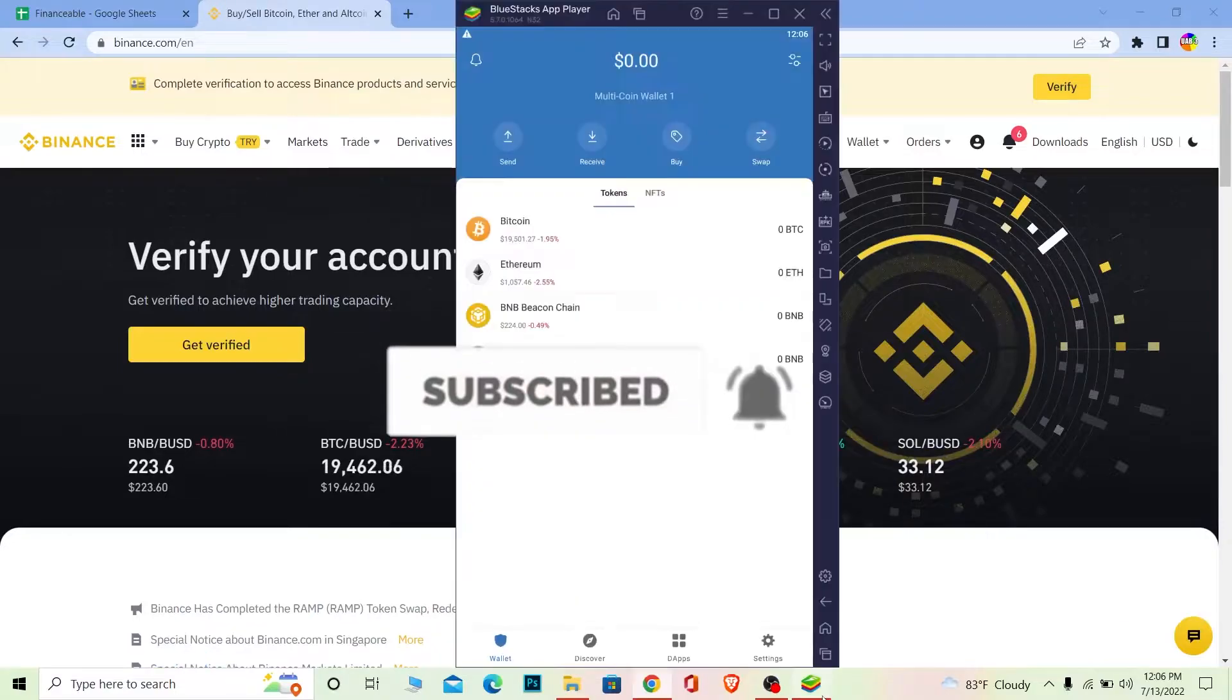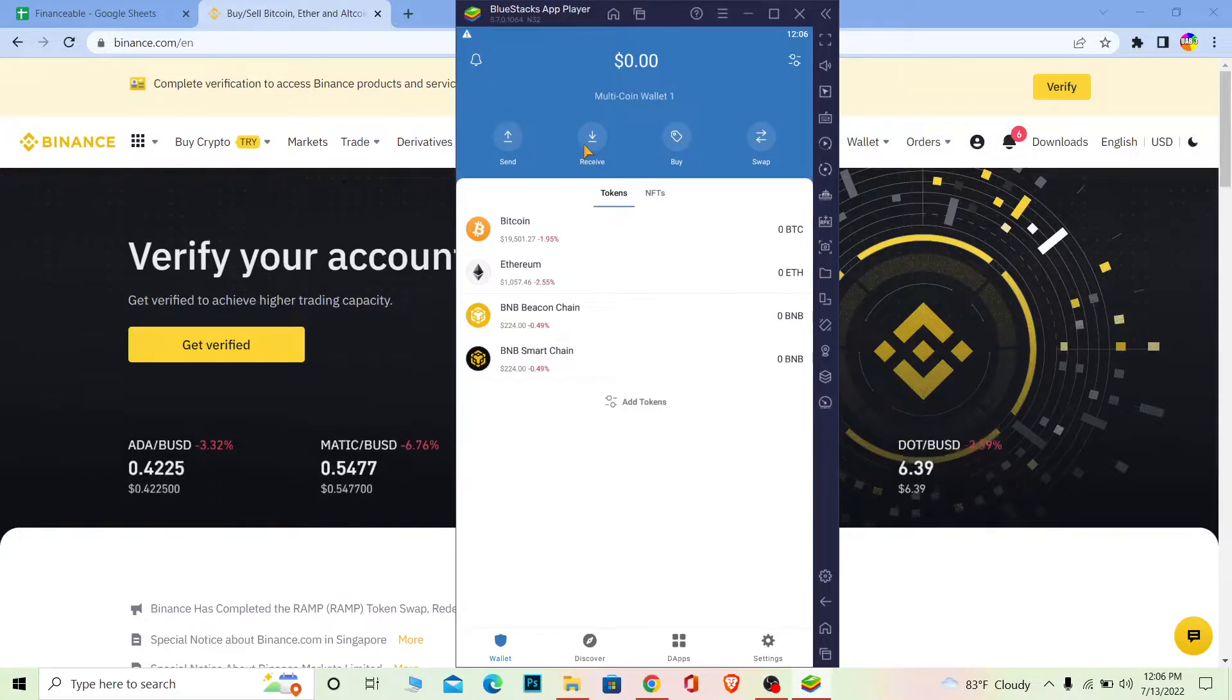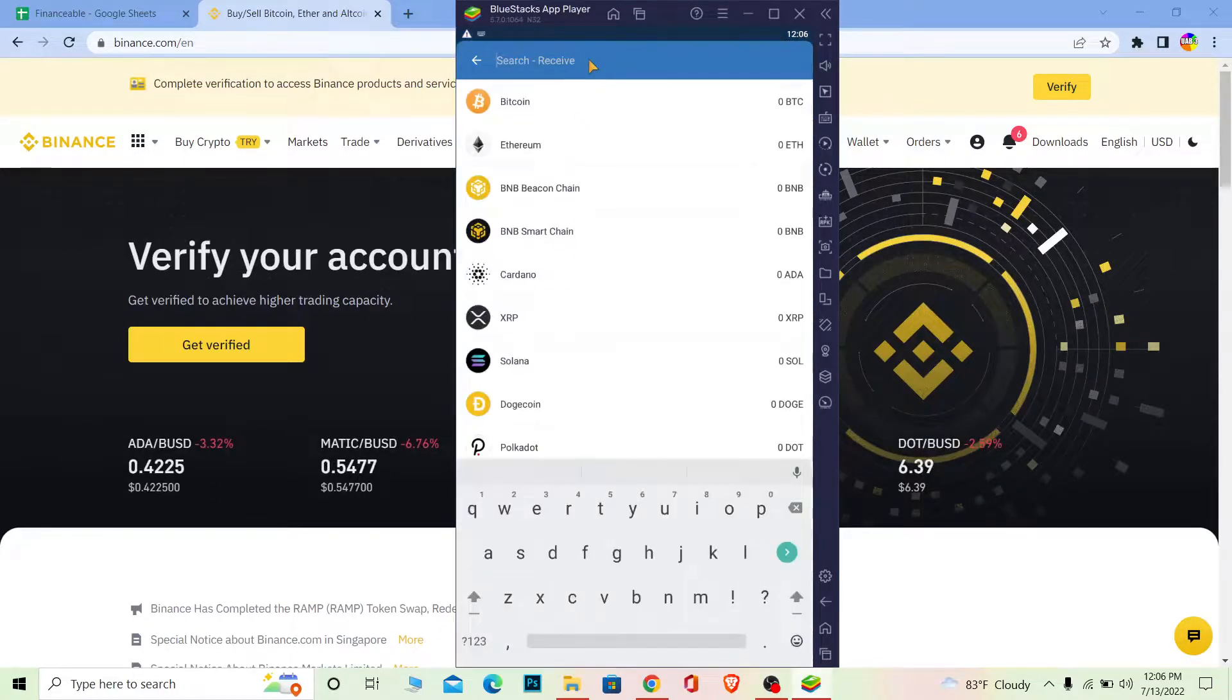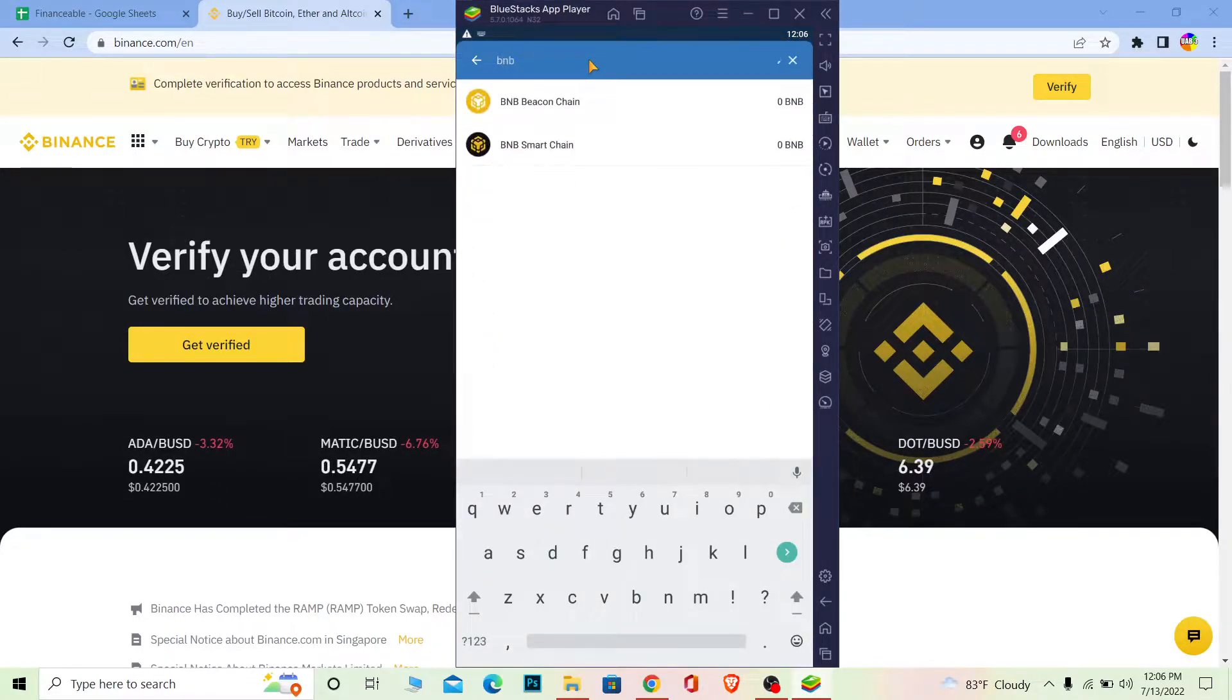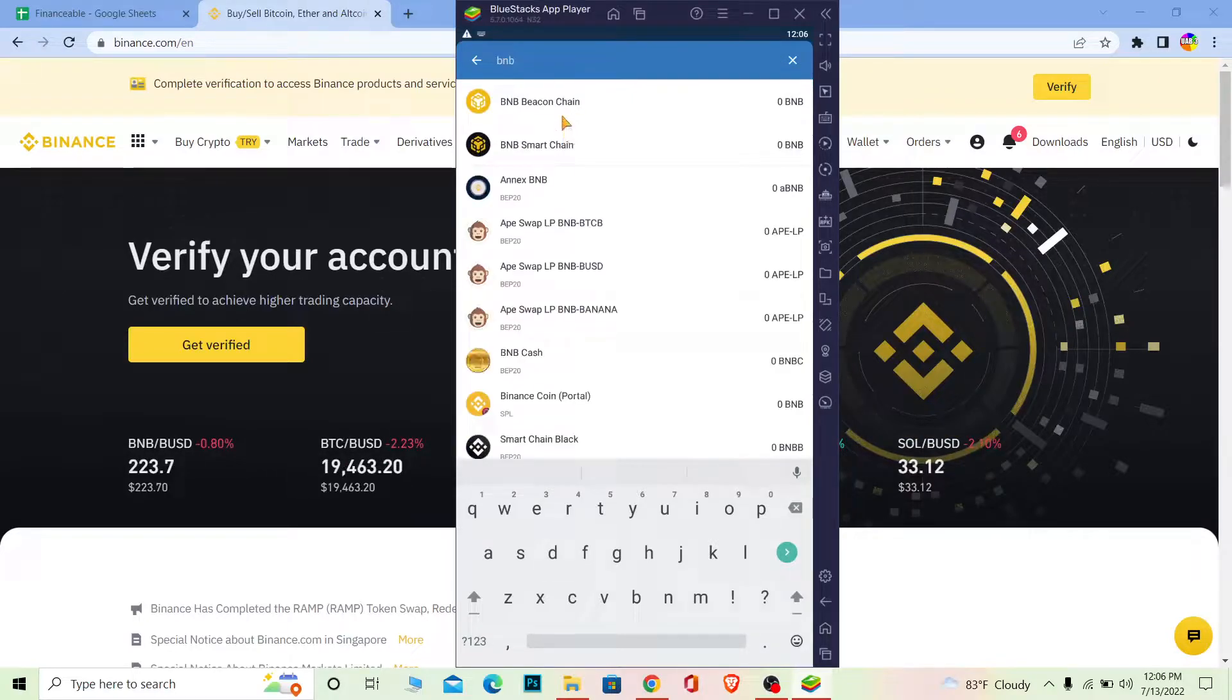First step: open your Trust Wallet and go to Receive because we want to receive on Trust Wallet. Once you go to Receive, search for BNB at the top. The symbol of Binance Coin is BNB.